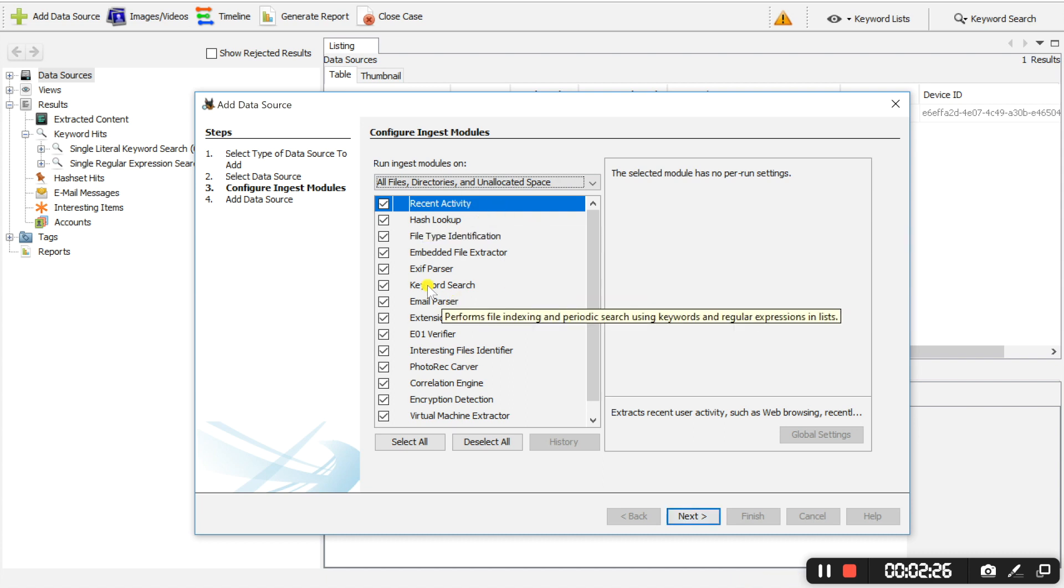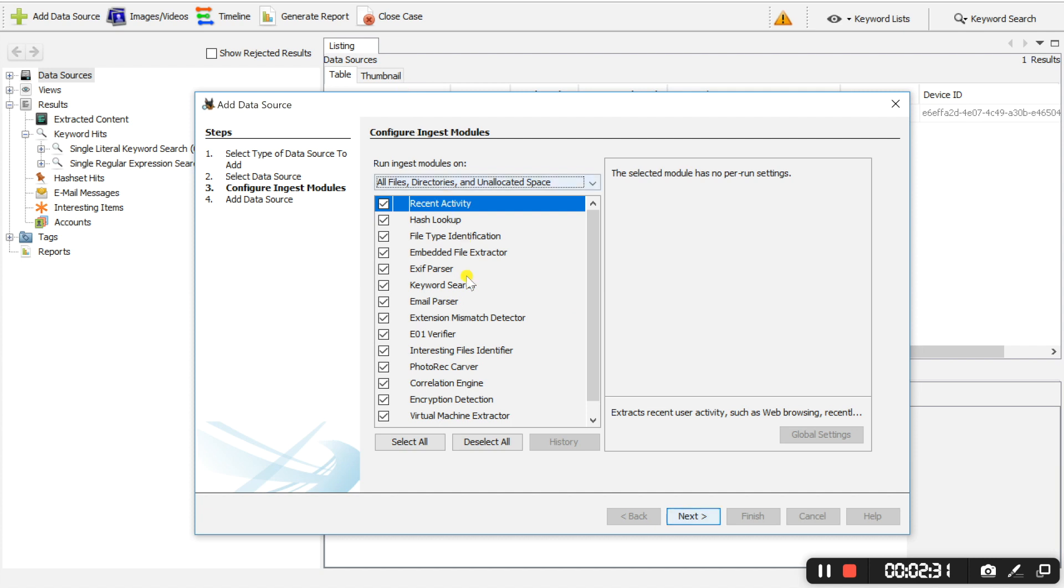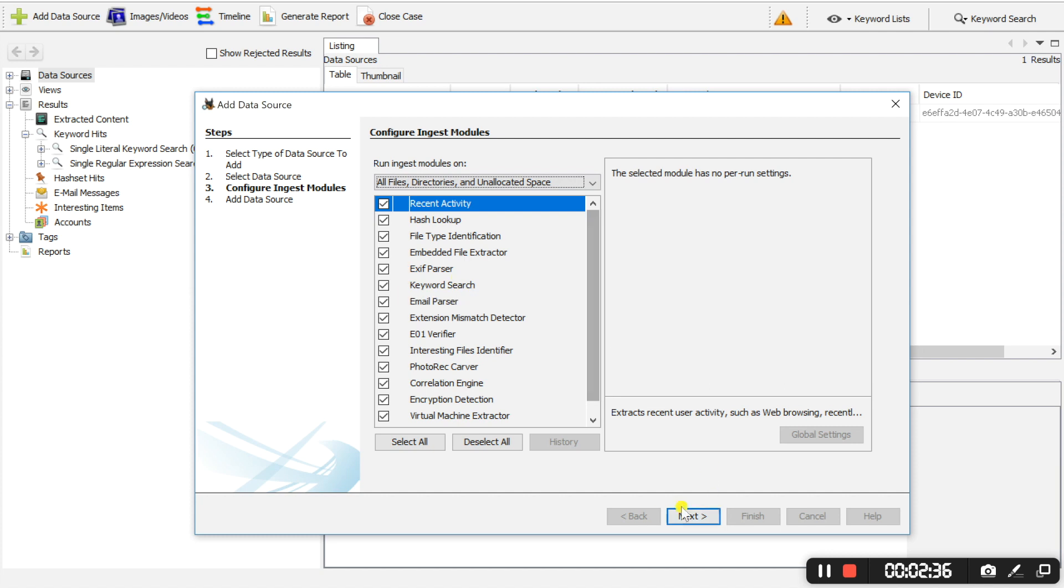These will be searched for within the evidence file so you can check and uncheck things you need or don't need. And we are going to select next.